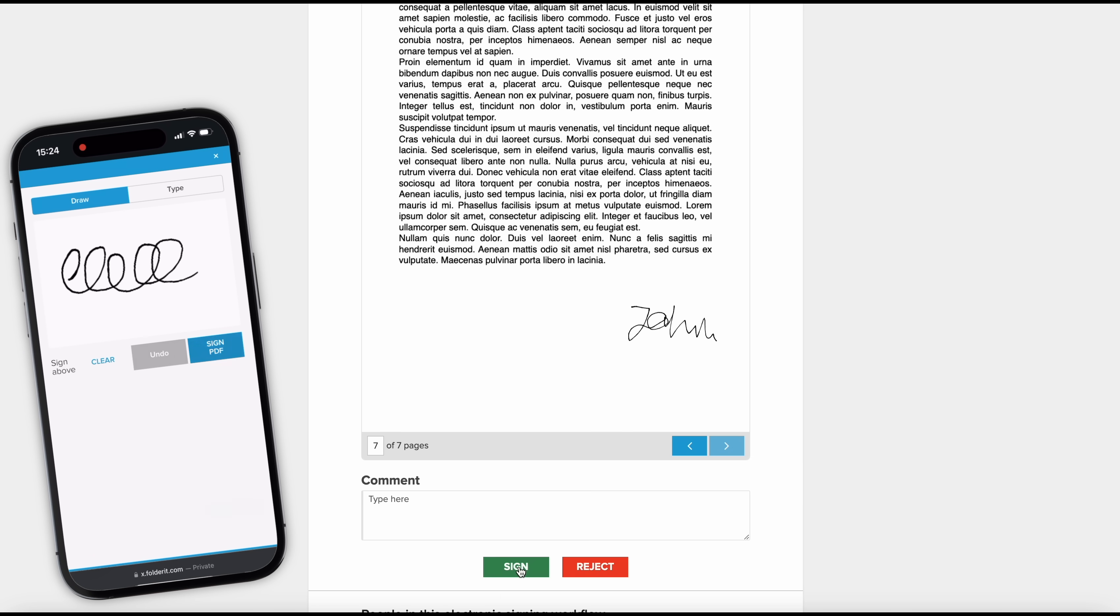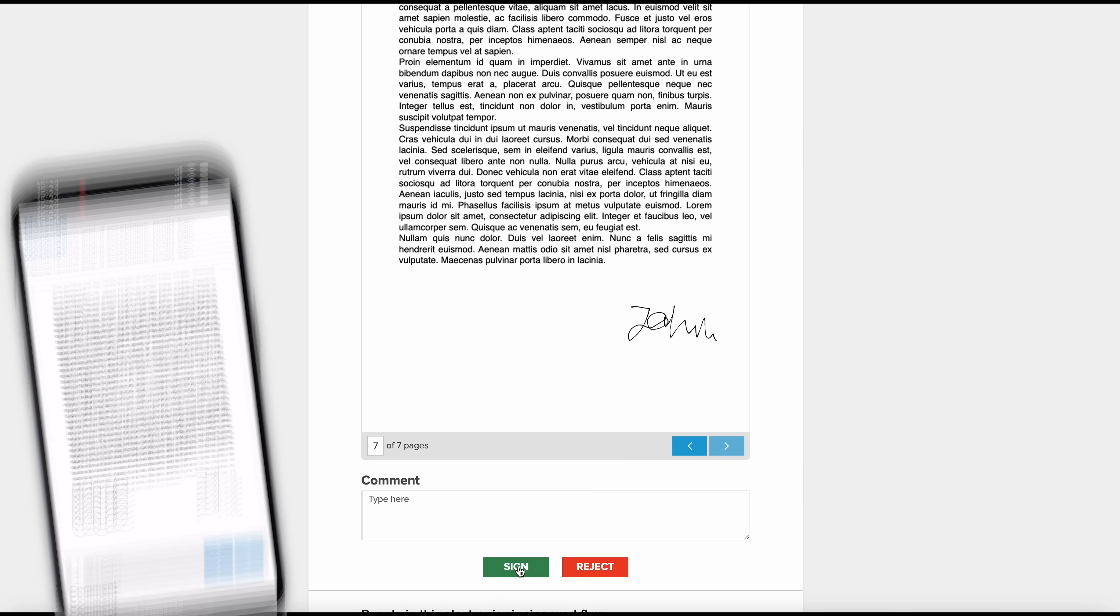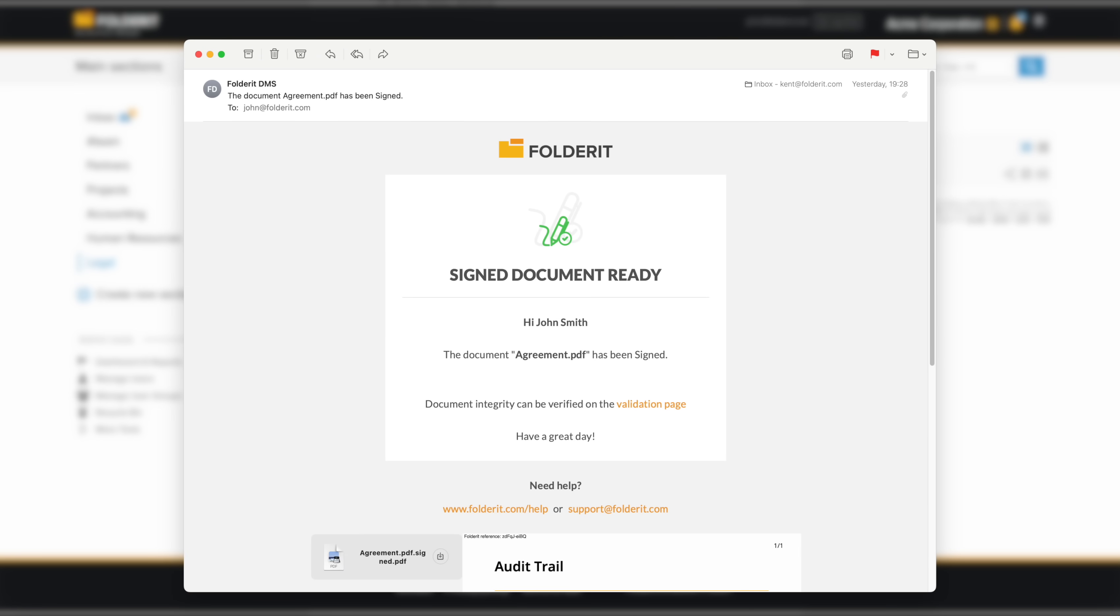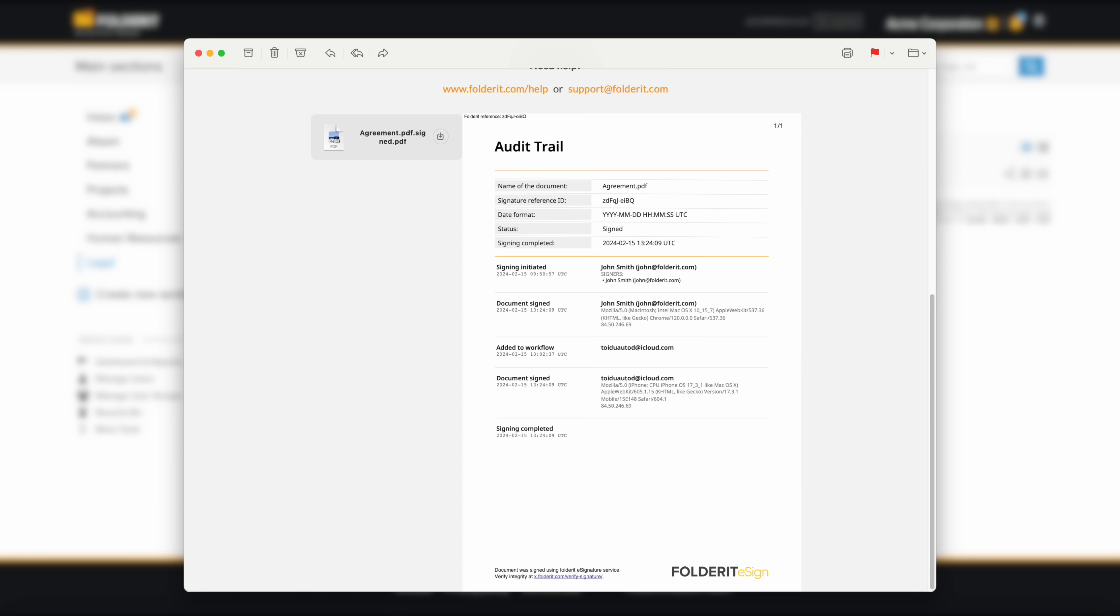After everyone has signed the document, every participant will receive an email with the final signed PDF and the audit trail.